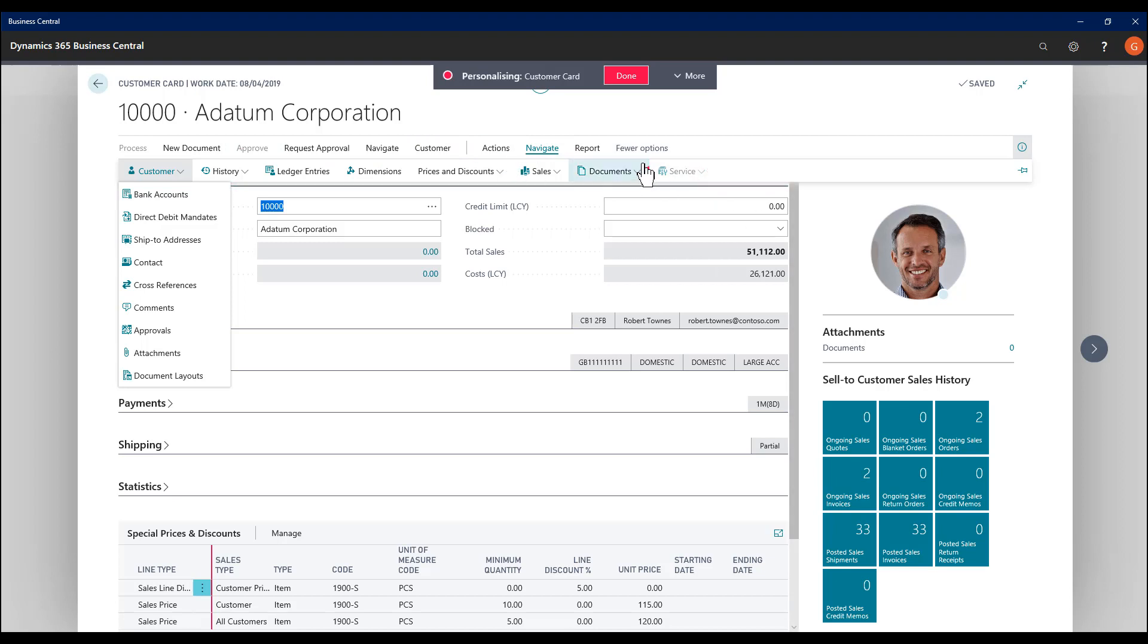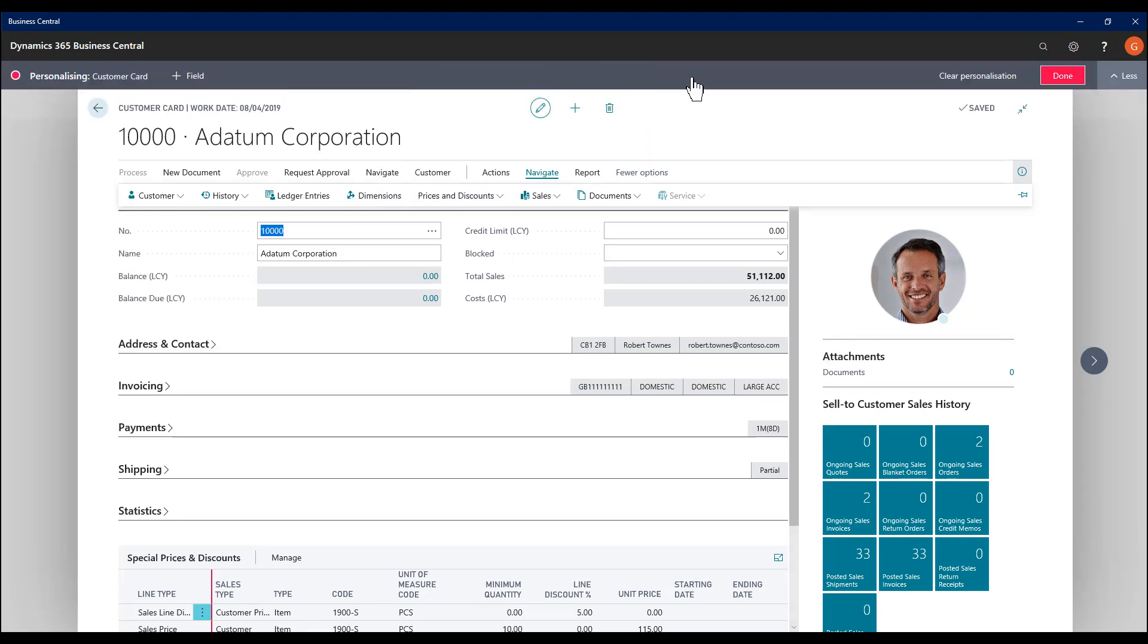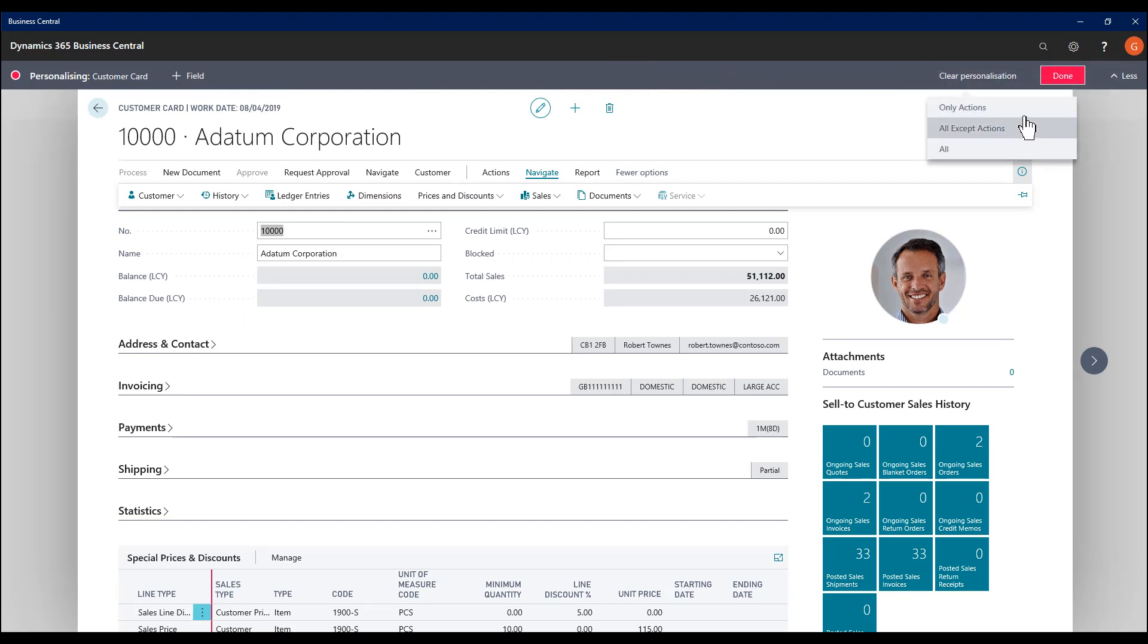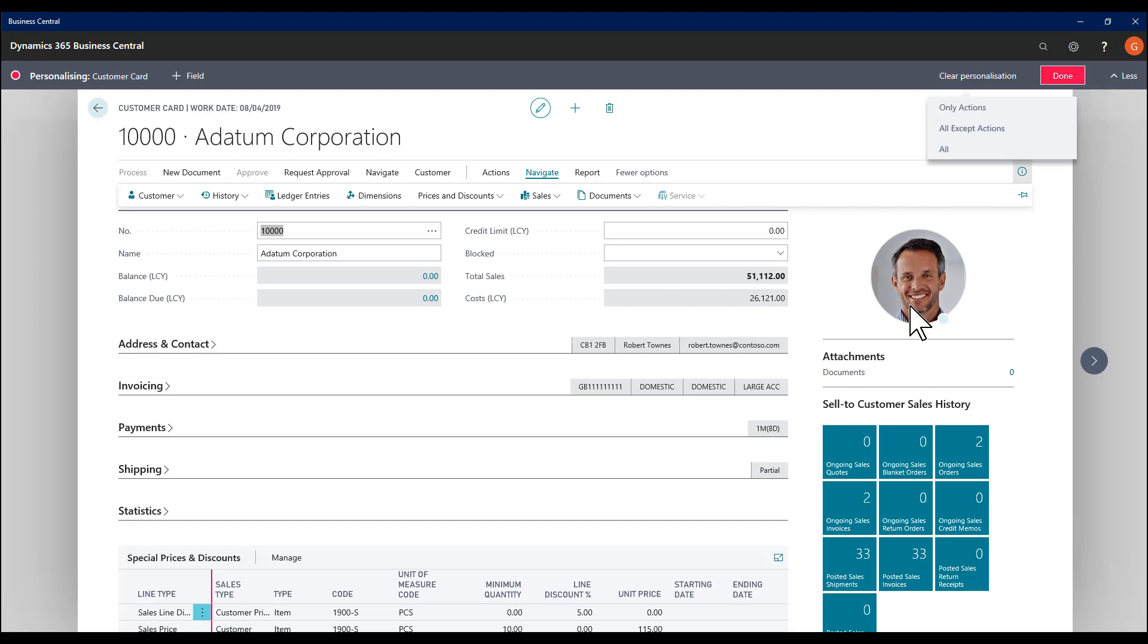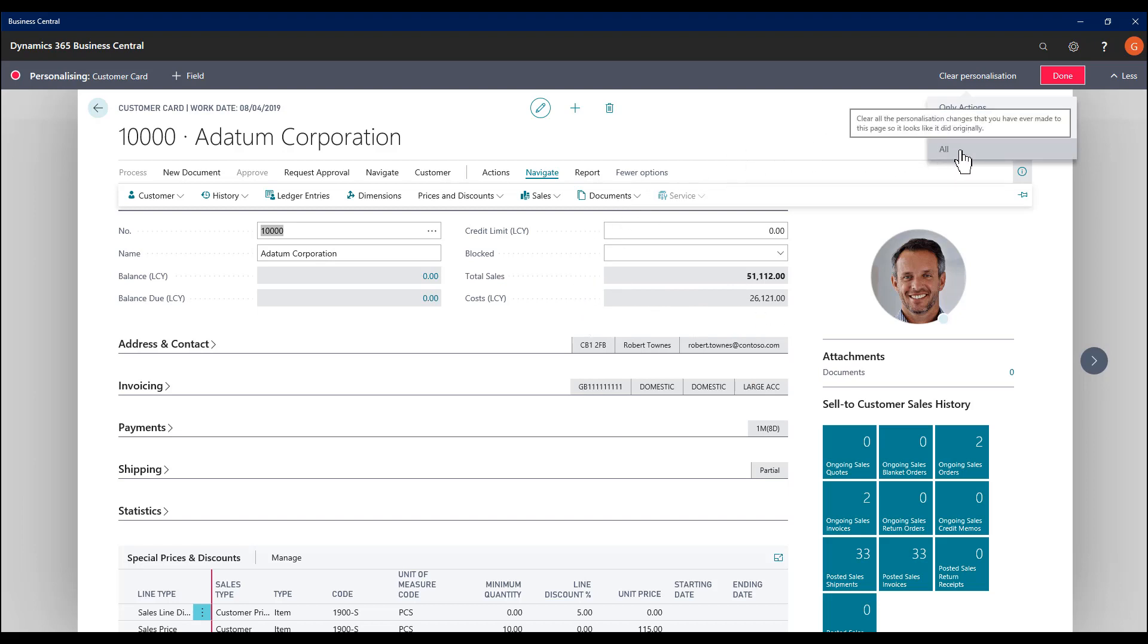Because I've now got two levels of customization to the field statuses and the action bar, if I decide I want to remove my personalizations, clear personalization actually has multiple options. I can clear just the actions changes, which is this bar here. I can clear everything except the actions, so that'll be anything I've changed in the fact boxes and in the field statuses. Or I can change and remove everything.